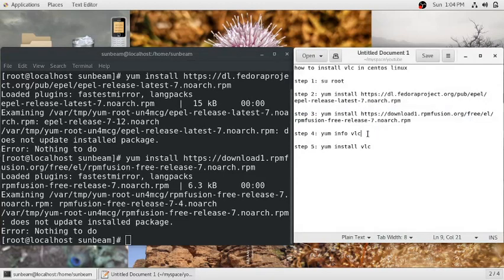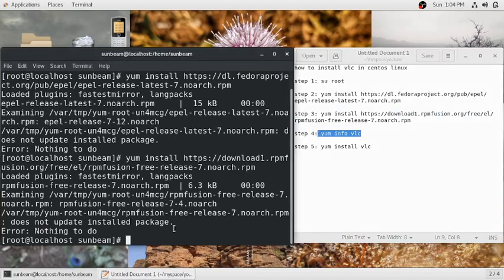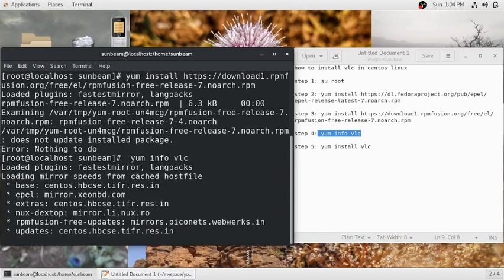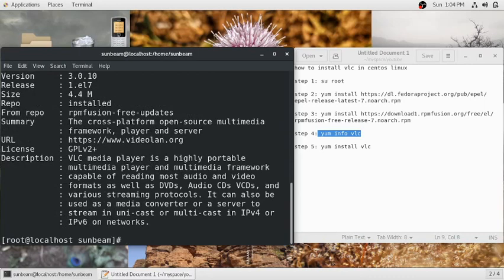Then run this fourth command. It will give you information about your VLC: how much size is going to be installed, whether it is installed or uninstalled, and the version of VLC.